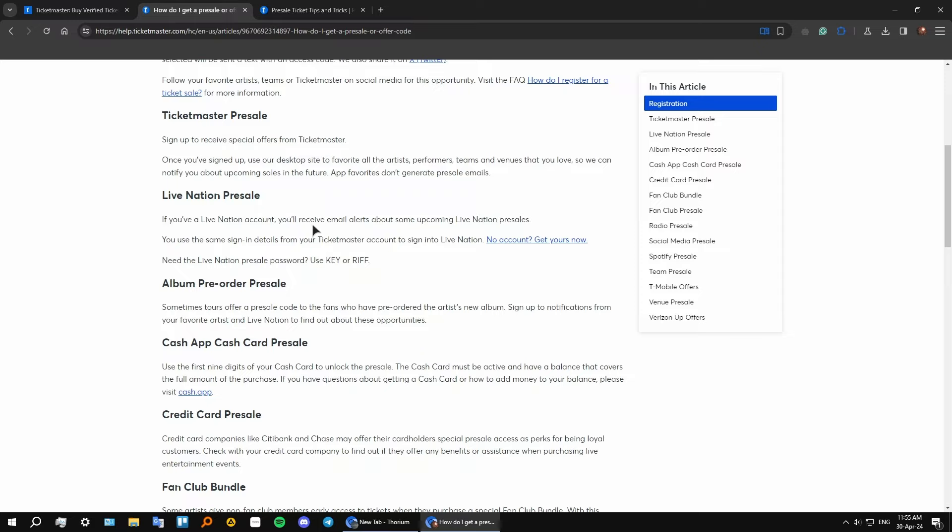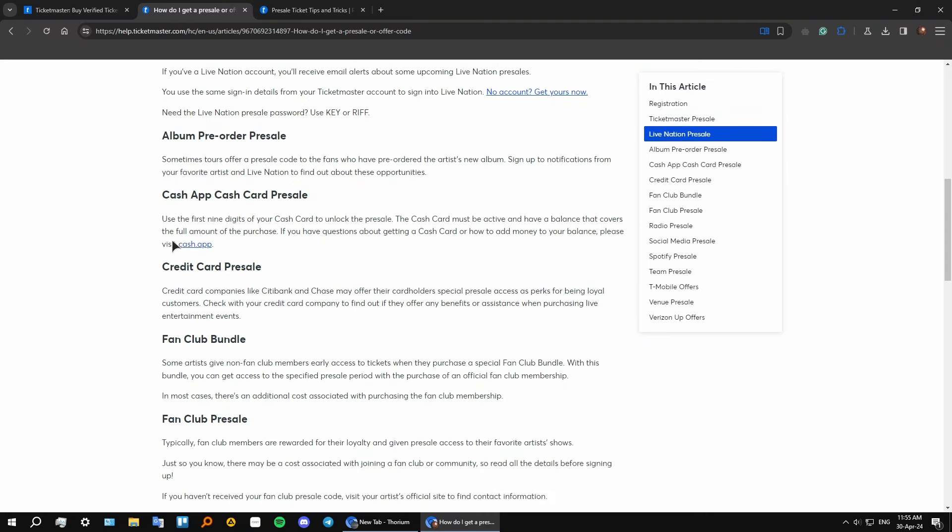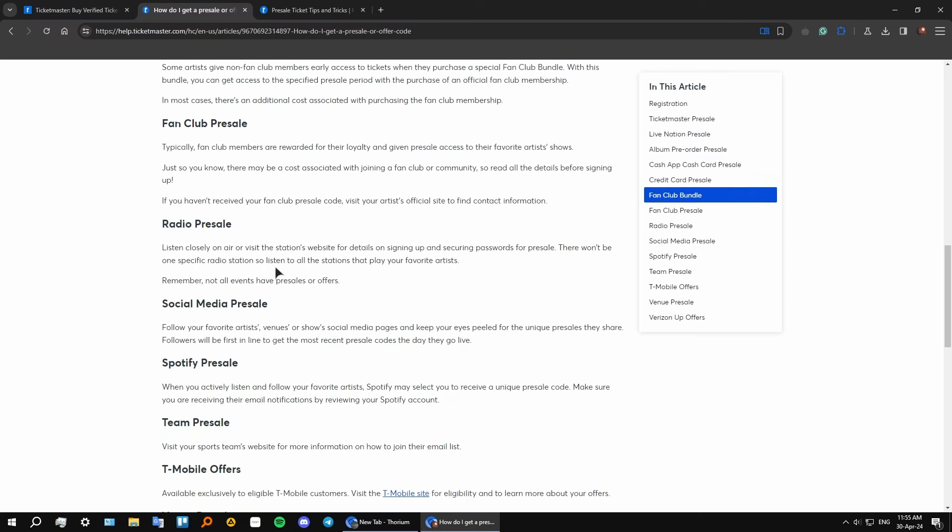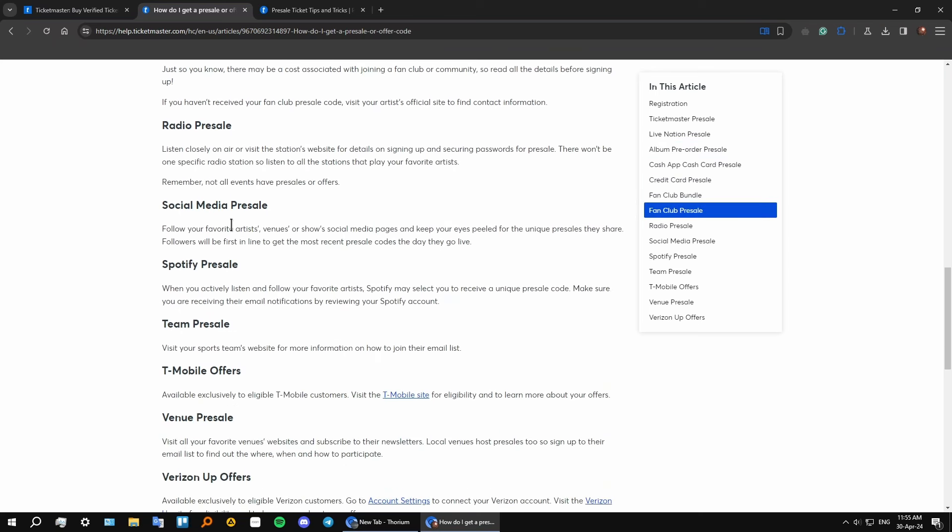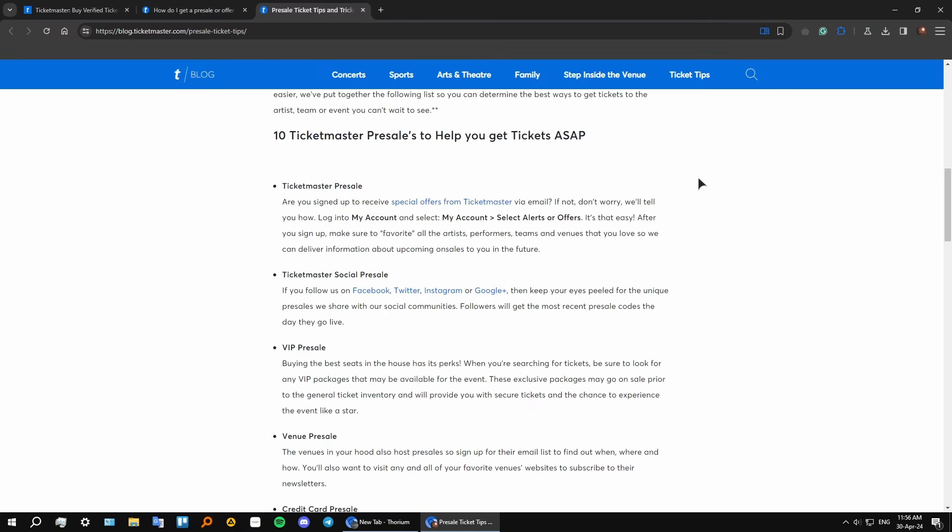We have a Live Nation pre-sale tied to a Nation account, album pre-order pre-sale which refers to music, cash app, credit card, fan club, radio, social media apps like Spotify and others. And right here at this page we have a few tips.